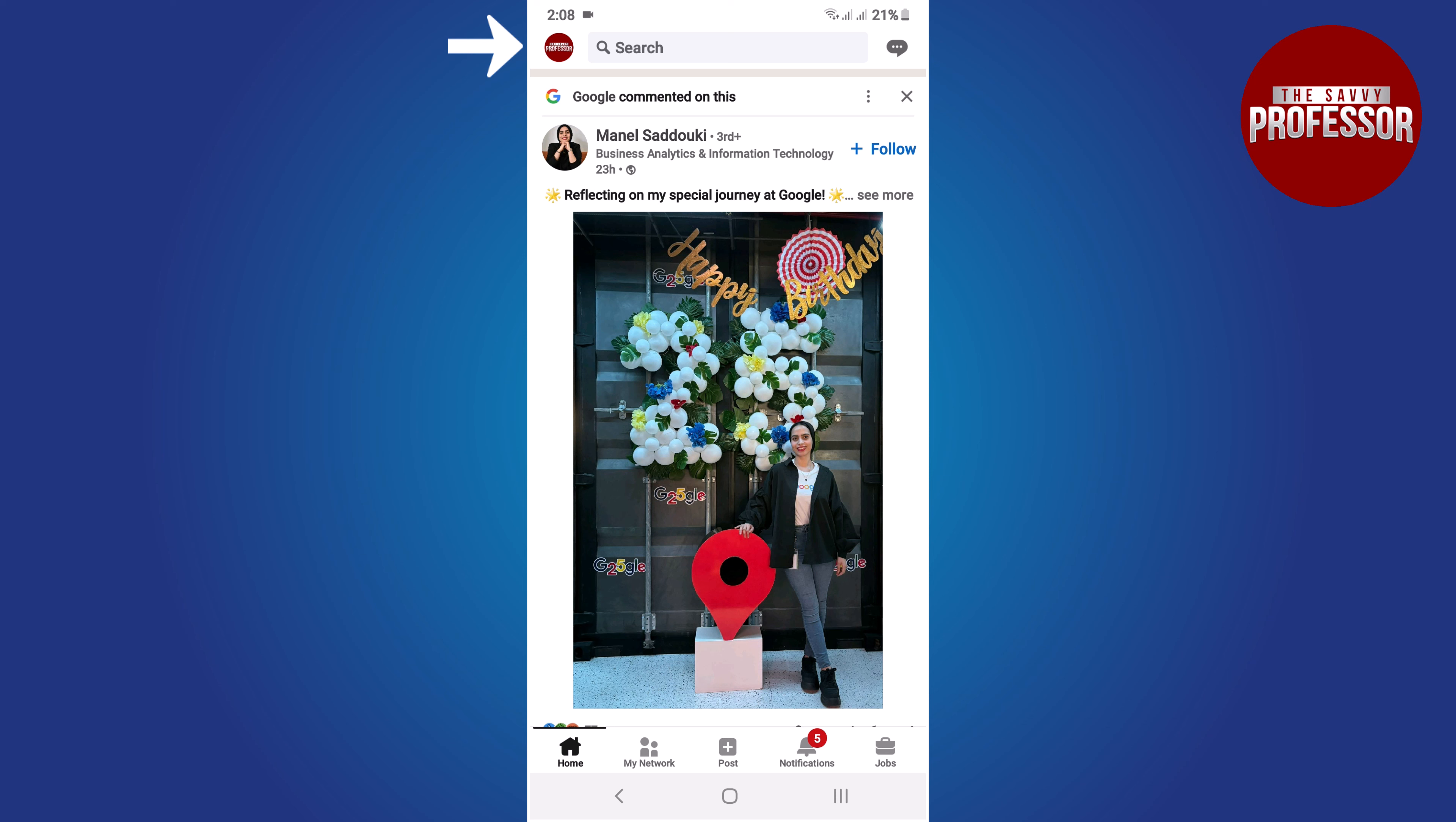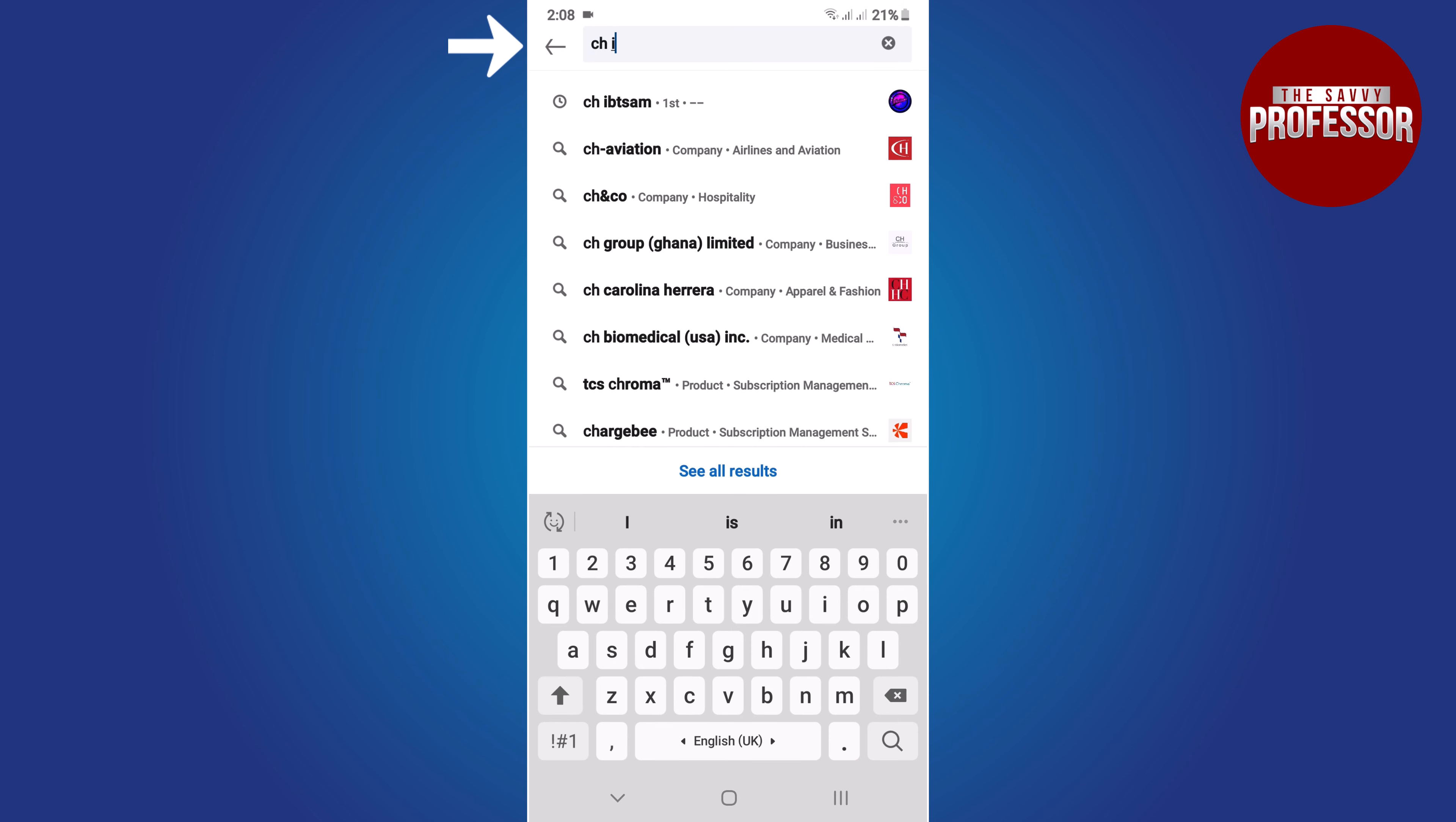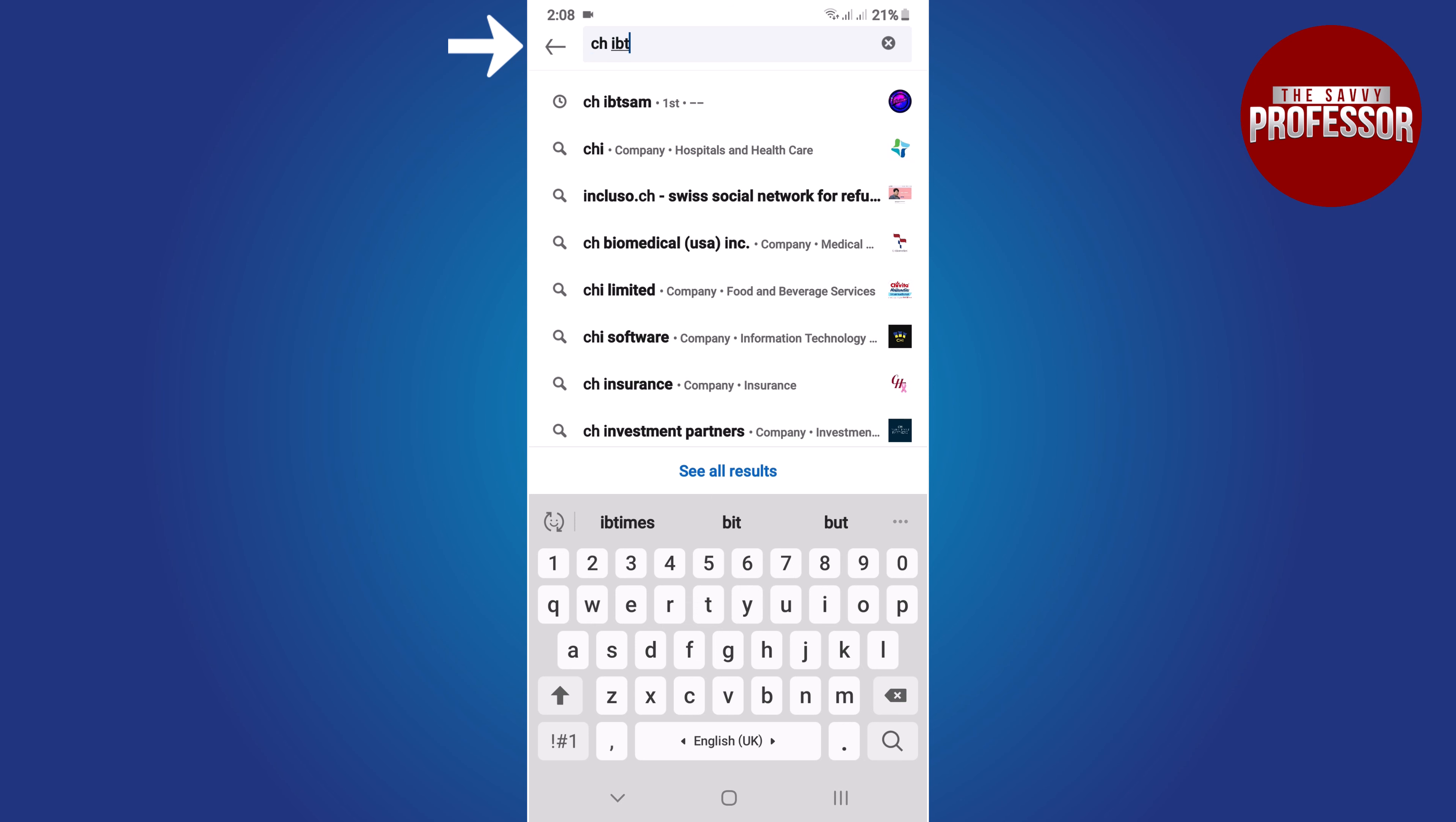To do this, tap on the search bar at the top of the page and type in the name of the person you want to endorse.